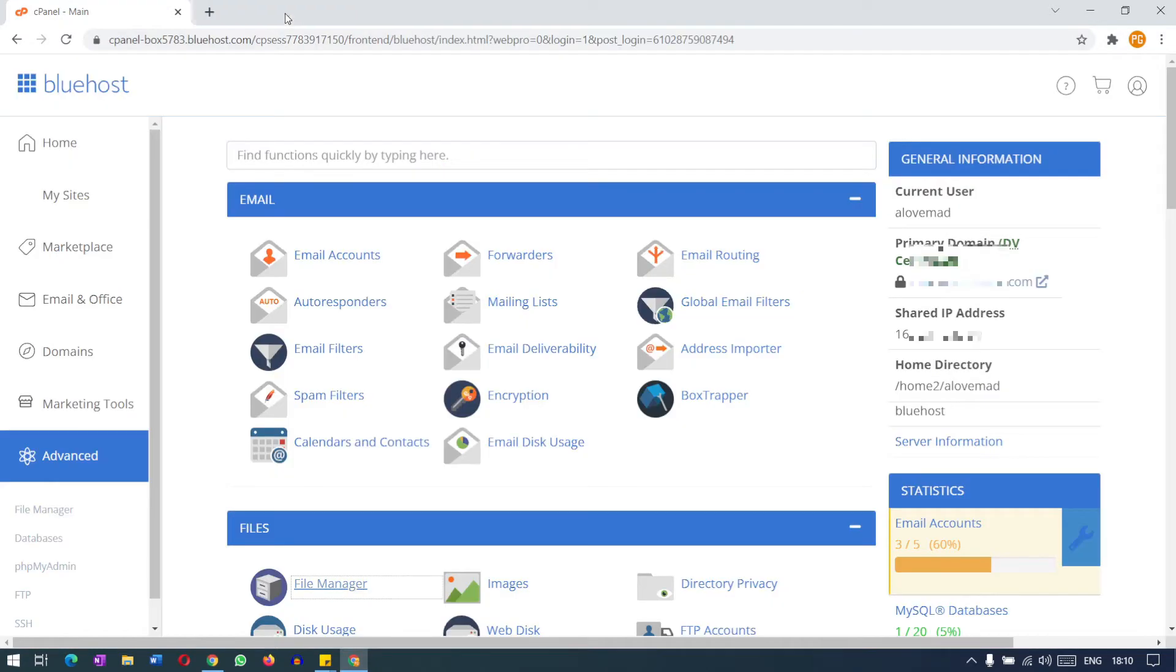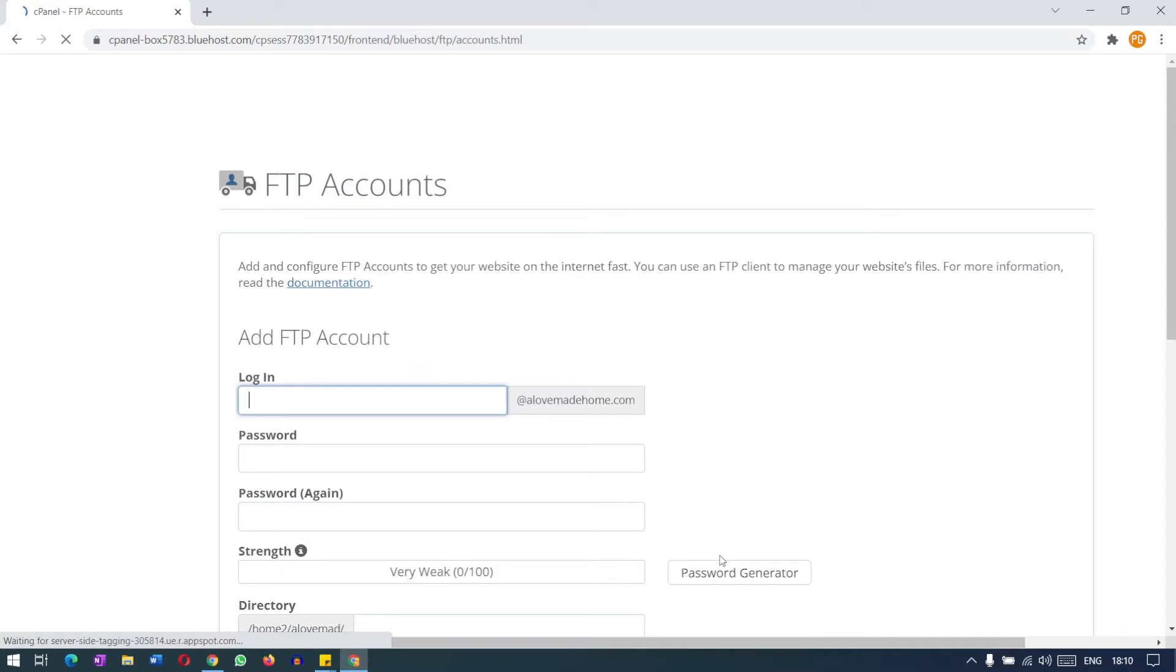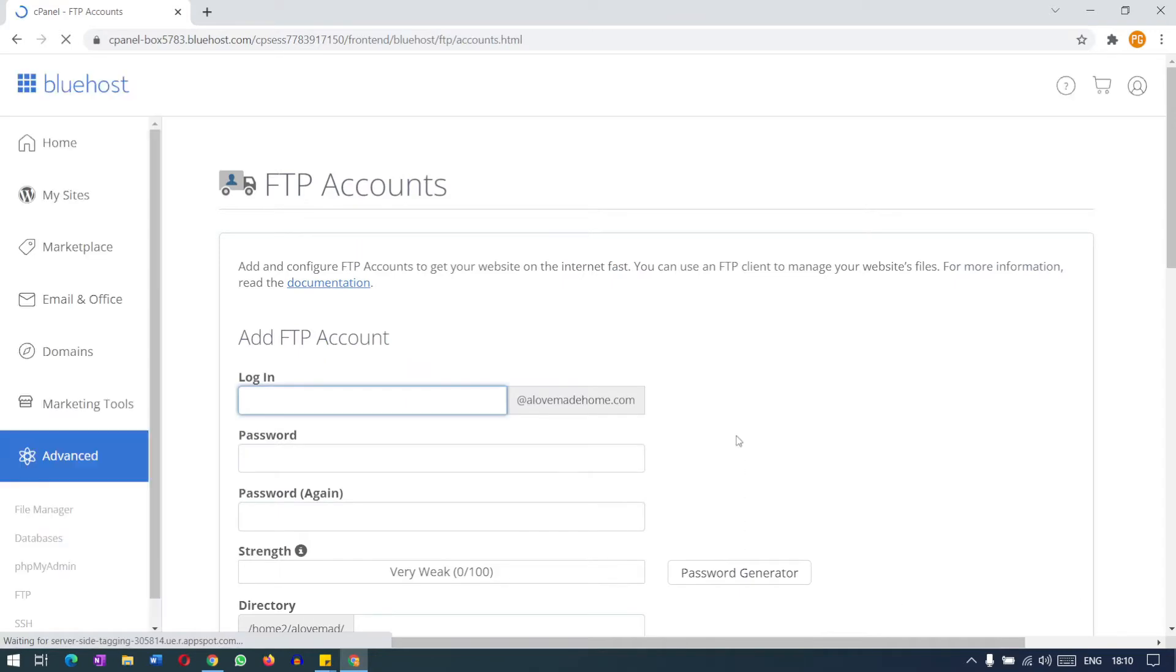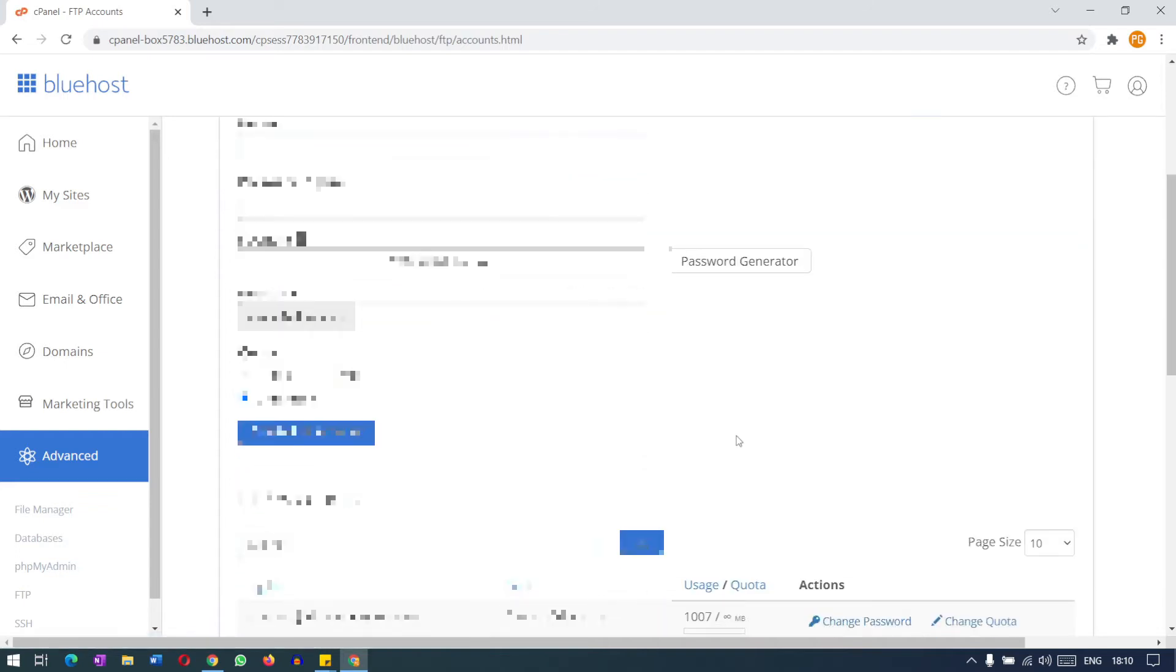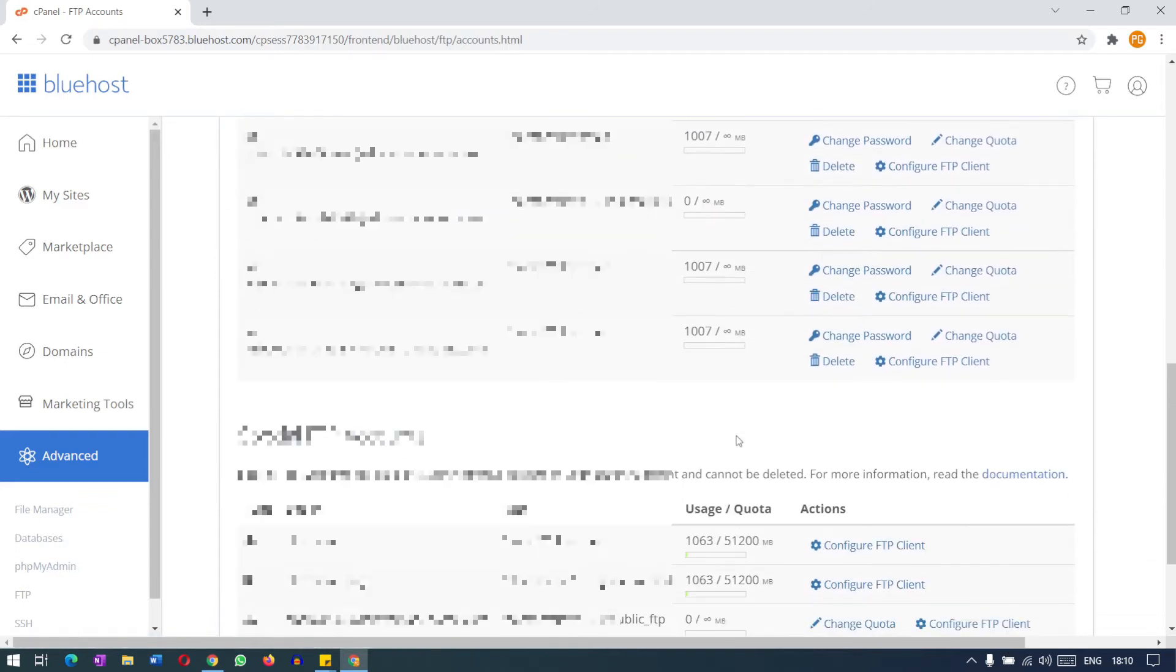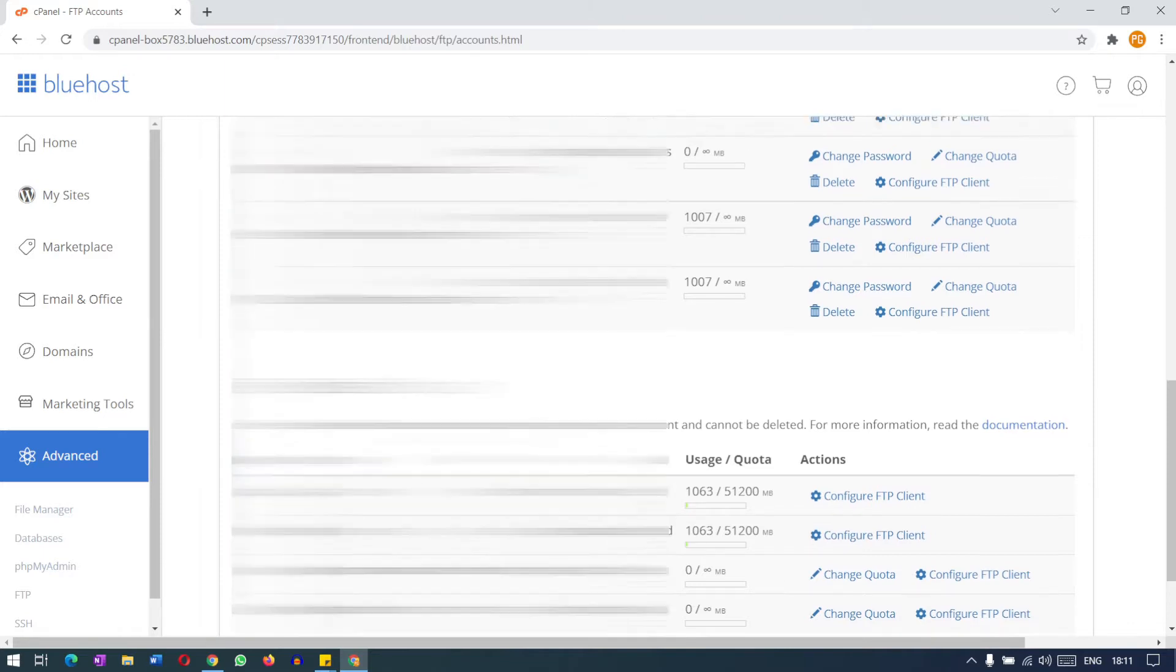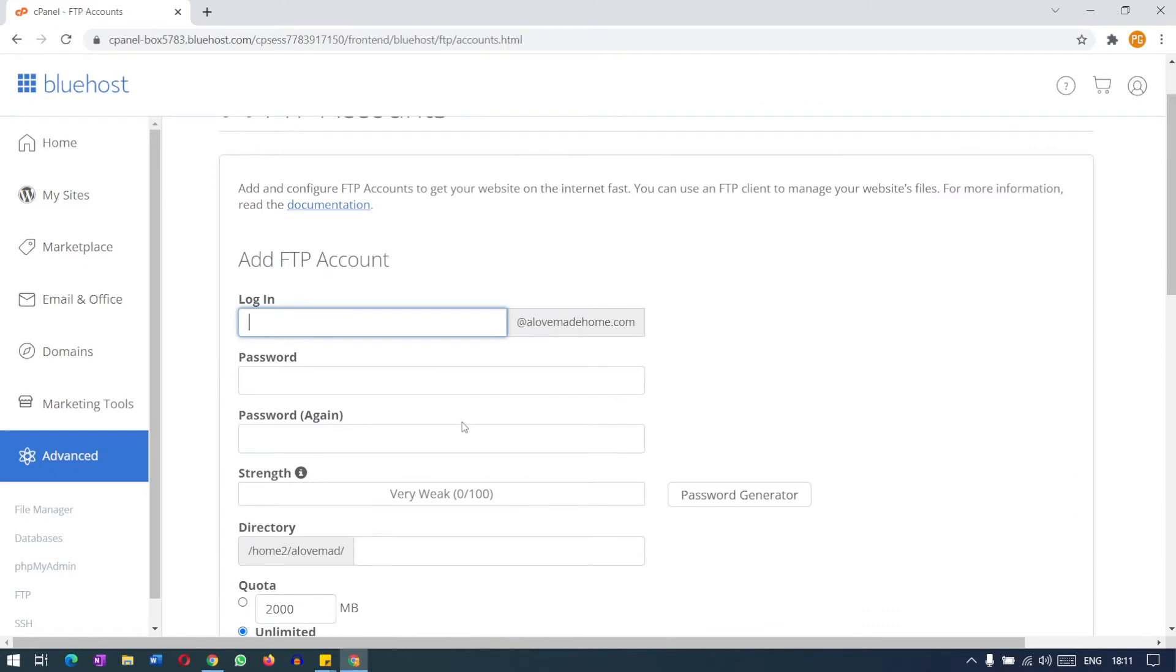If we go to FTP accounts, we need to create a FTP account. Otherwise what you can do is use the special FTP accounts. Normally the special FTP accounts are the default accounts created by the hosting. All the hosting accounts have some special FTP accounts. You can use that account or otherwise you can create a new account. In our case we will create a new FTP account.